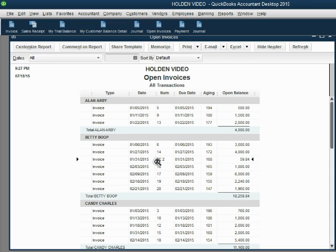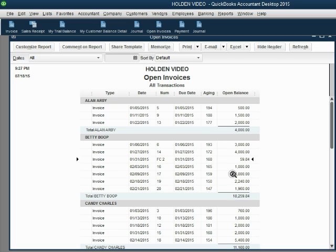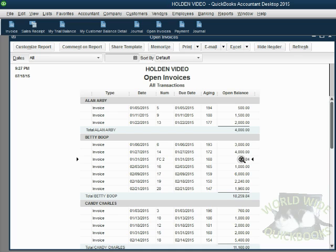This invoice has a reference number as FC2, meaning Finance Charge 2. And notice the money amount of the finance charge that we saw in the previous window shows up here as an invoice that Betty needs to pay.